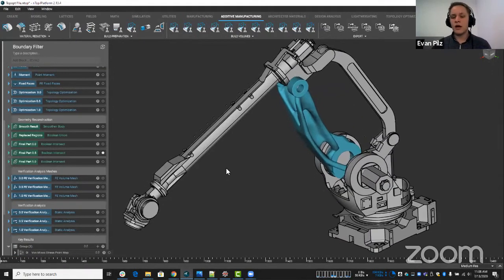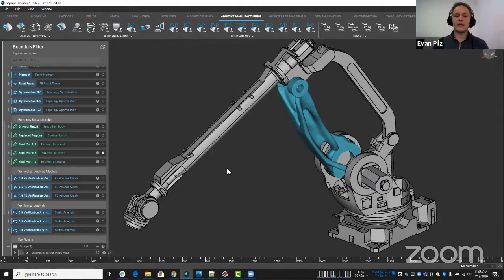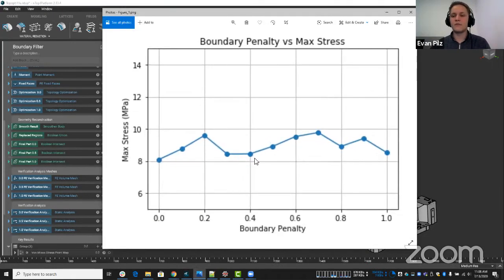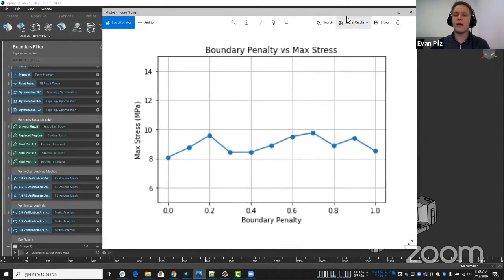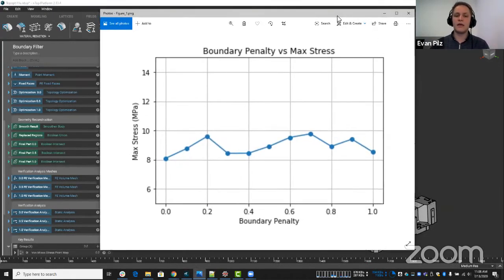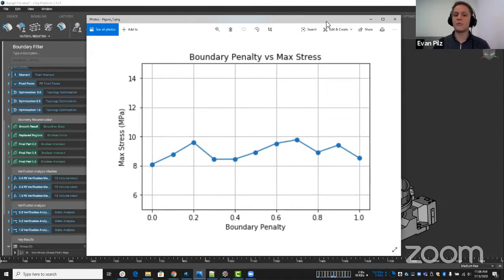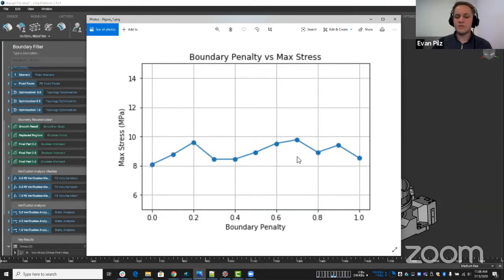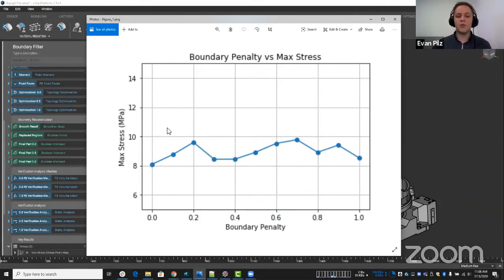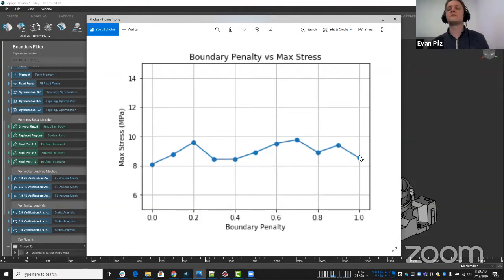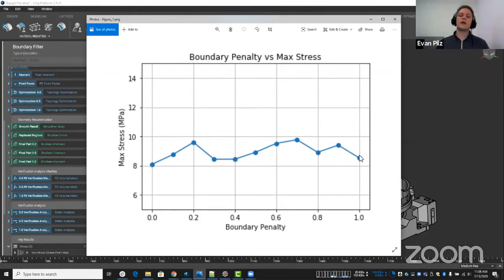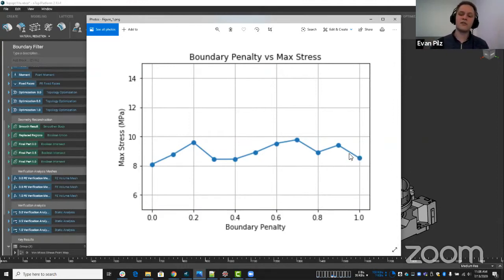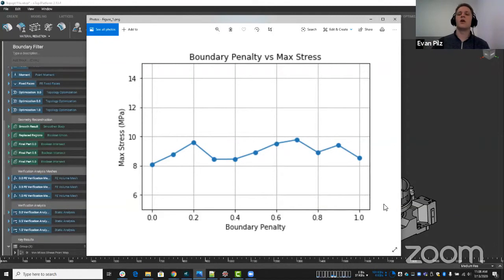Before I take any questions, I want to show you one thing. I actually went ahead and ran nTop in a headless environment. And what I did was with a slightly different file, ran an iteration of the boundary penalty from zero to one and incremented by 0.1 and plotted it against the max stress. So this is something you could do to say, okay, I created this optimization process, run it for all the iterations of this, and let me zero in on where might be the best answer.